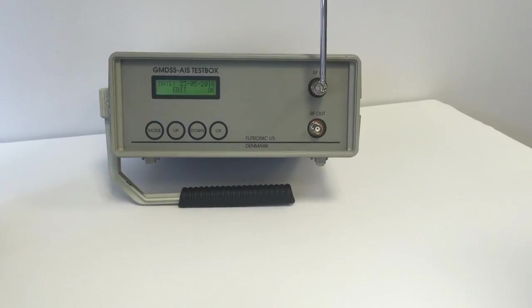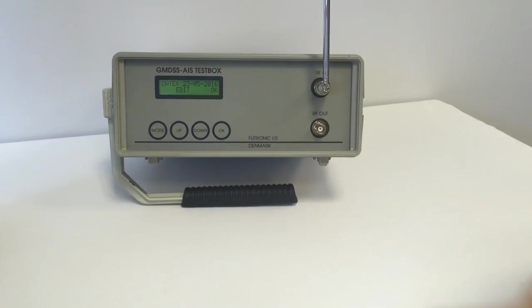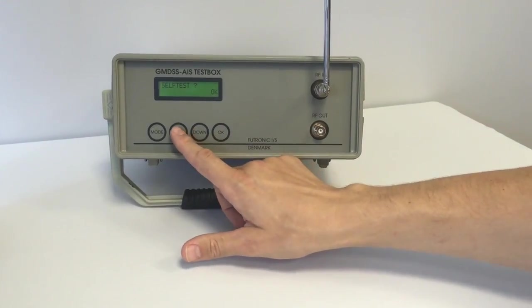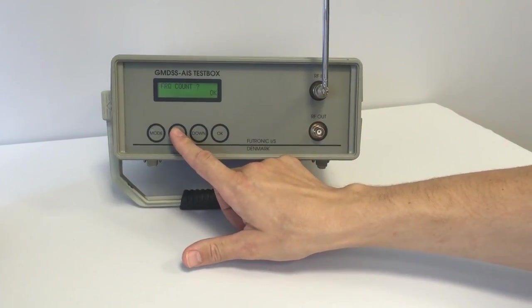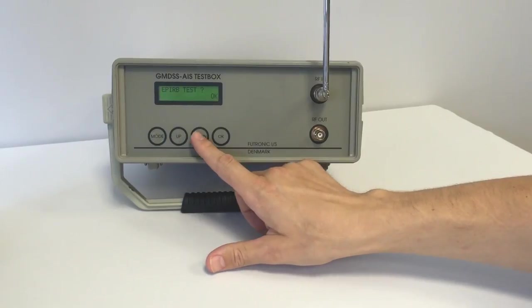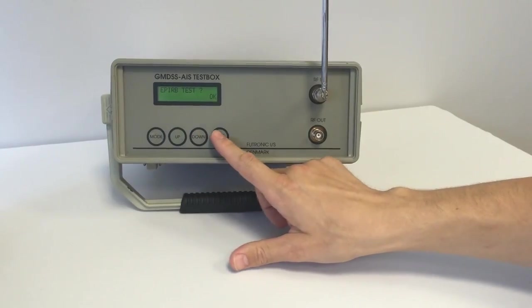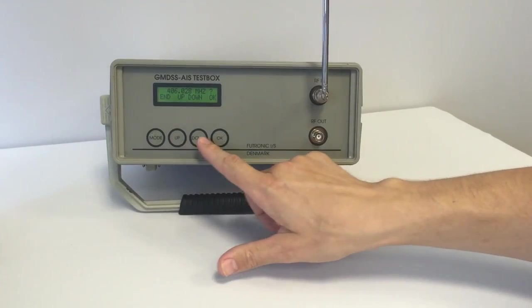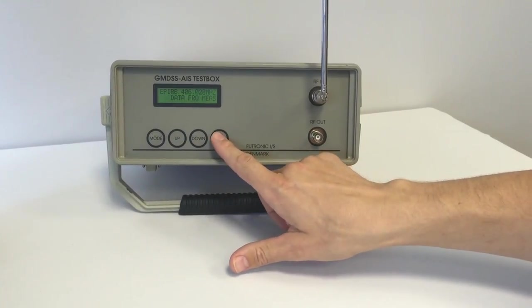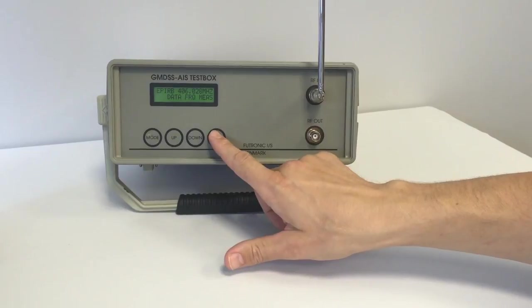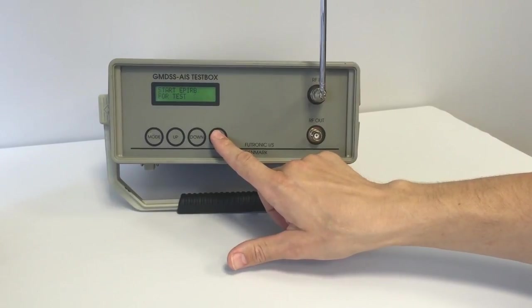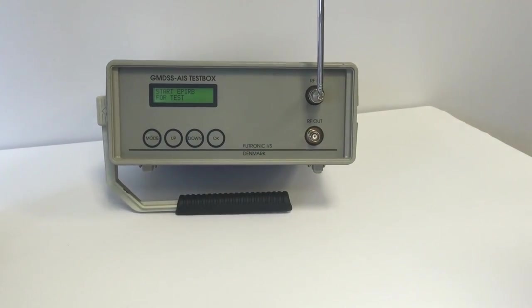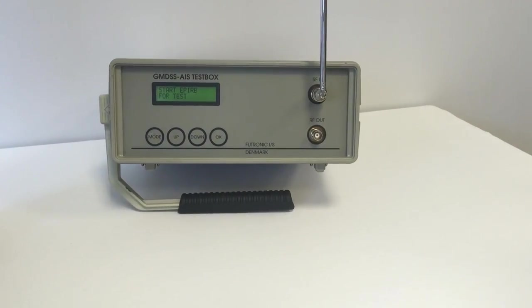Okay, let's start with Futronic. We need to go to the EPIRB test menu, select the proper frequency. Okay, now it's ready to perform tests.